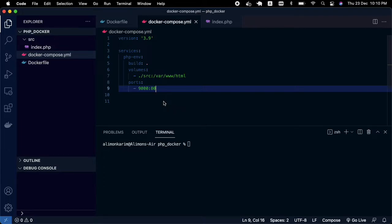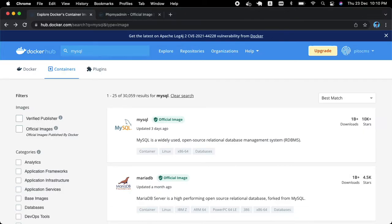In the previous tutorial we created a Docker environment for our PHP application. In this tutorial I'm going to include MySQL and also phpMyAdmin, so let's proceed.